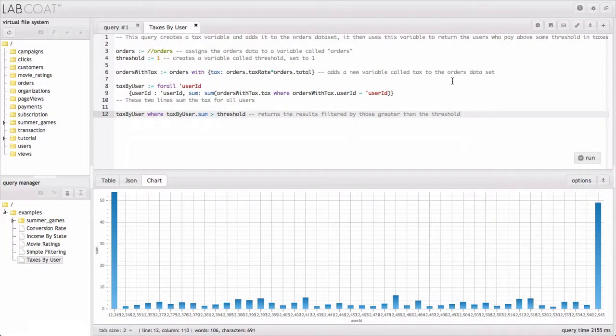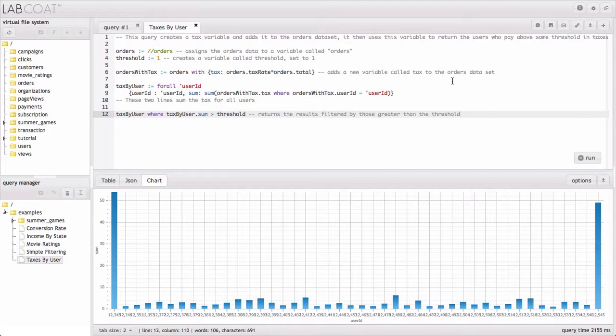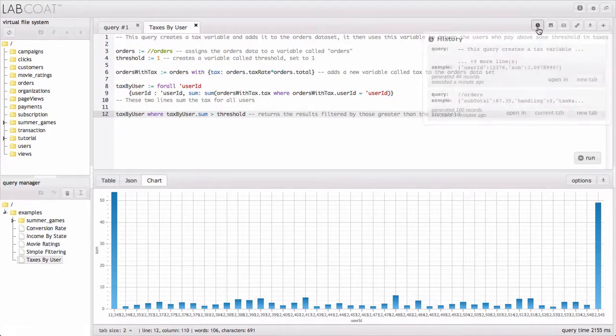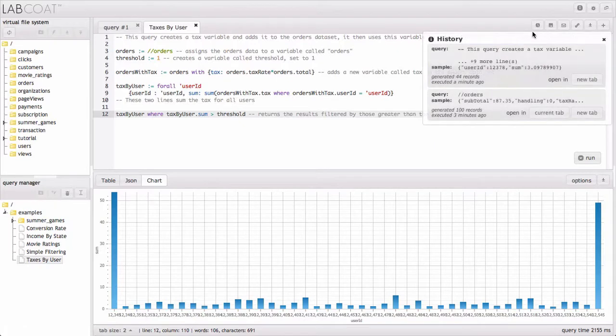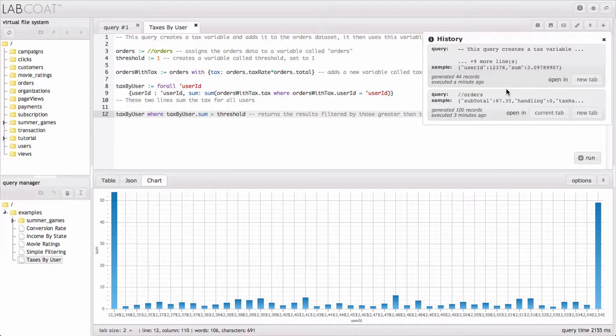So that just gives you some idea of what LabCoat can do with your queries. Let's look at a few remaining features of functionality to help you get where you need to go. One really useful feature is this history button, which shows the recent queries that have been run, which is really nice if you forgot to save a query, and it's also good for debugging.